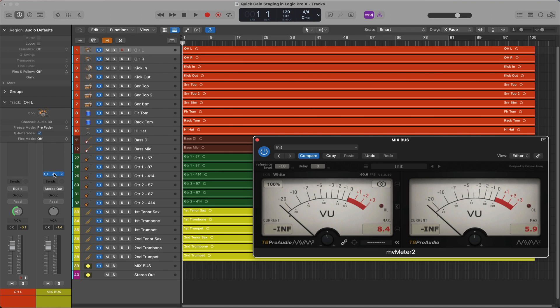We're going to use the meter to help us find the right average levels for our regions. This tutorial is not a masterclass in gain staging, although I can put together a video on the subject if enough people are interested. The purpose of this video is assuming that you have an average level already in mind for your regions, and I'm going to show you how to get them to that level quickly.